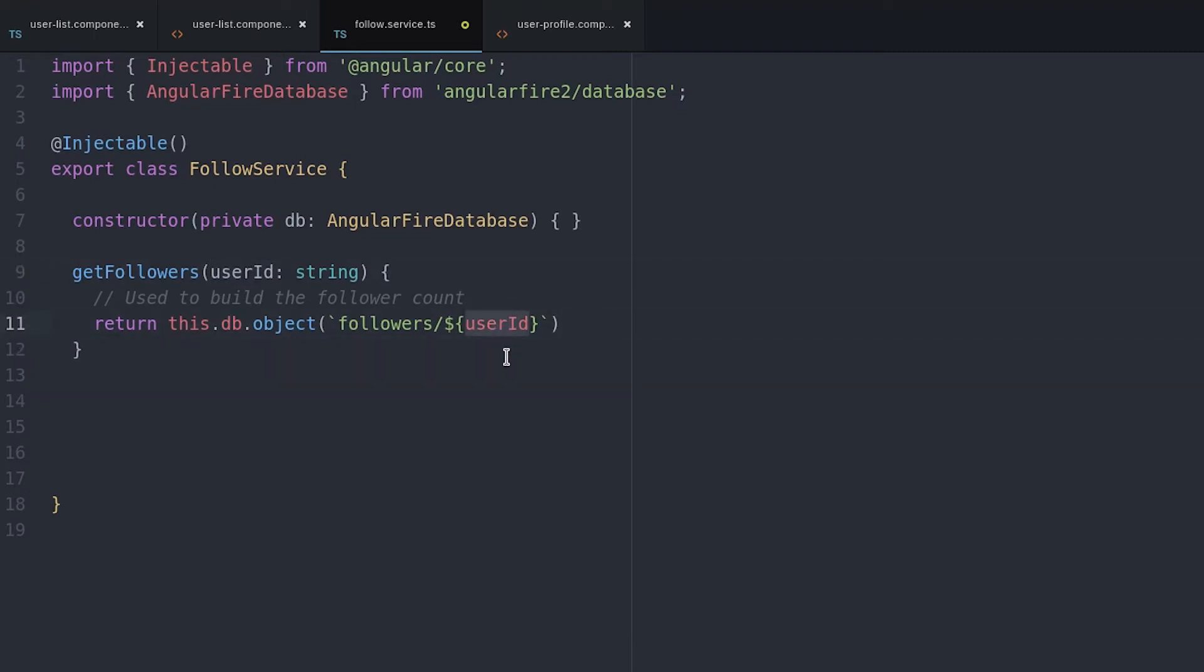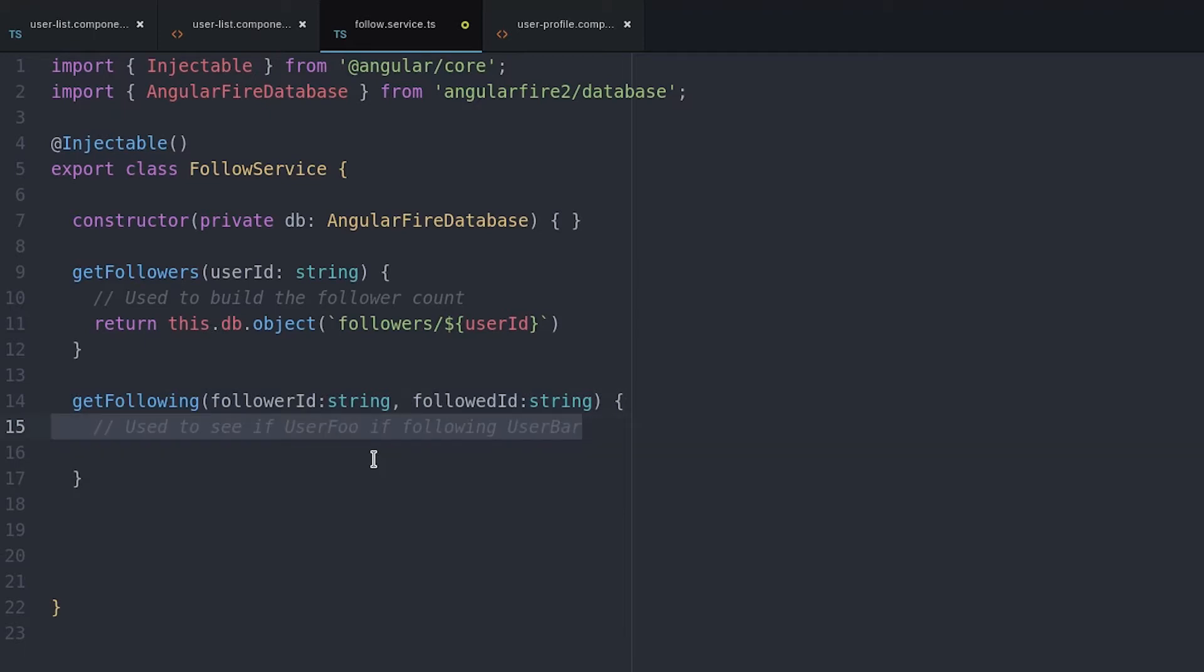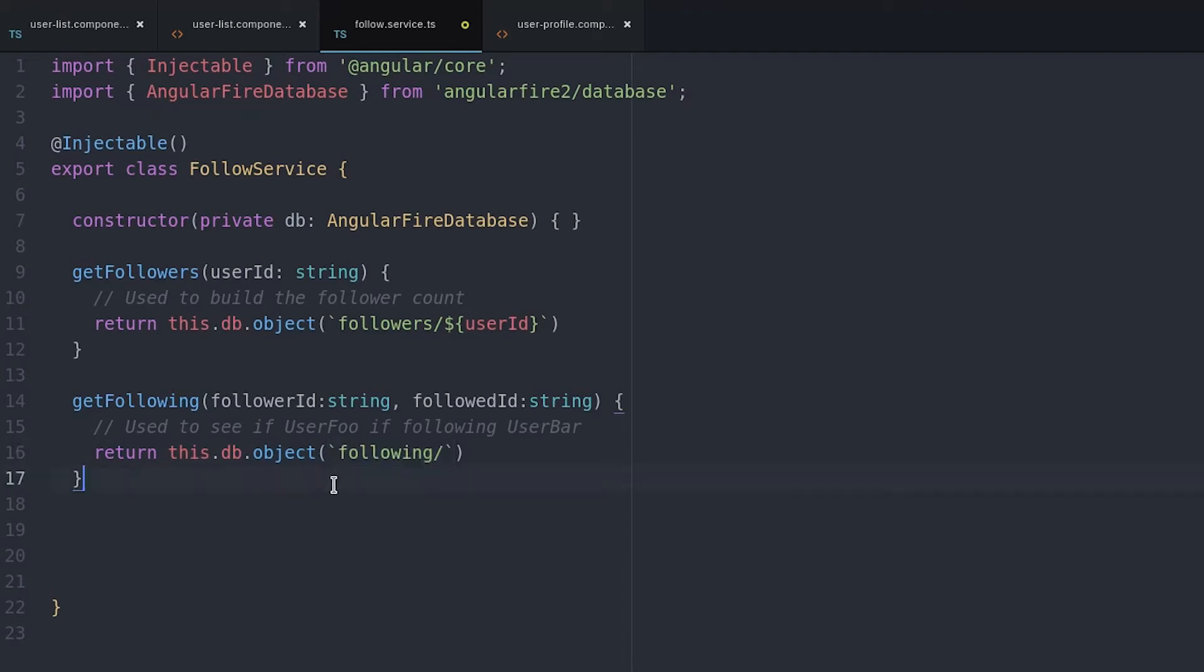Next, we create a function that will tell us whether or not user A is following user B. It gets passed two user IDs as arguments and we'll query the database for that specific key value pair. If it returns true, we know that relationship exists. And if it returns null, then we know that user is not following the other user.